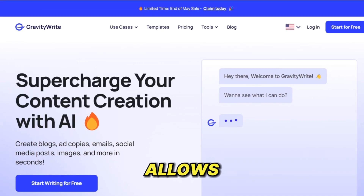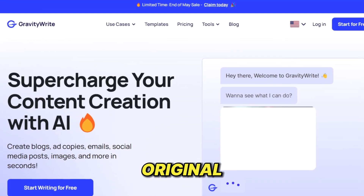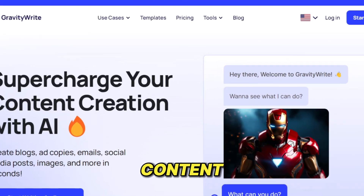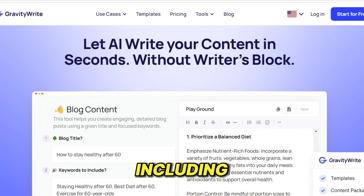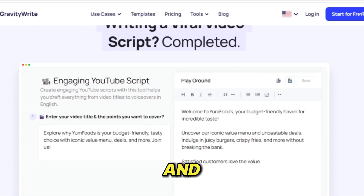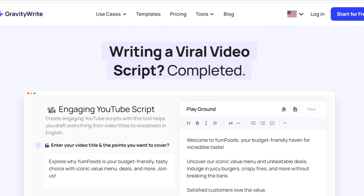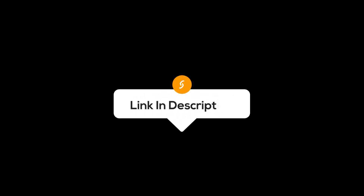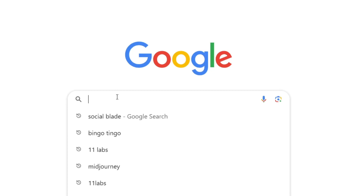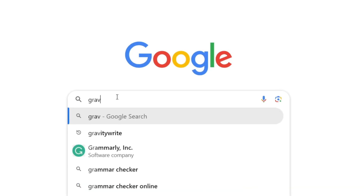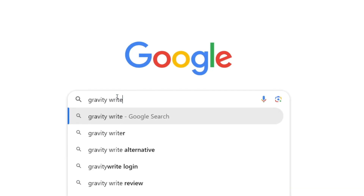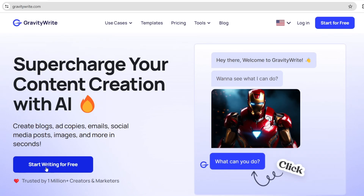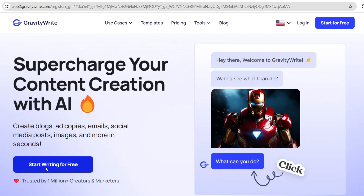Gravity Write allows you to create original creative content for many platforms including blogs, websites, and video scripts. To get started, you can click on the link in the description below, or you can go to your search engine and search Gravity Write, and then click on 'Start Writing for Free.'